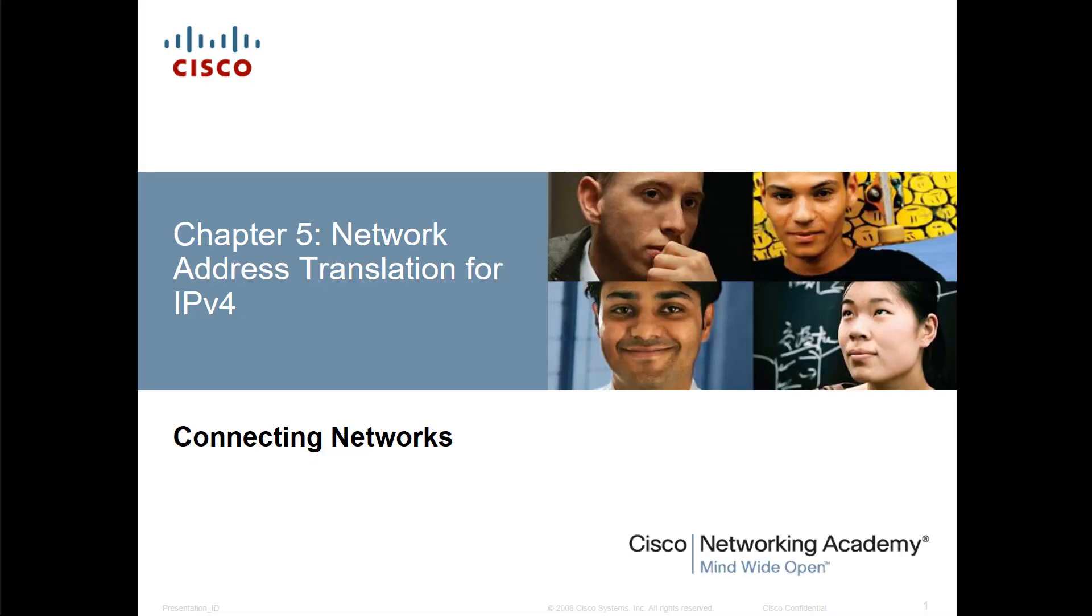For thoroughness sake, I wanted to bring up an issue that several students have been discussing. If you've gone through all four courses of the CCNA material, you'll notice that Chapter 5 in Connecting Networks is identical to Chapter 11 from Route and Switch, and that includes all labs. So instead of doing the lab videos over again, I am actually just going to repeat the videos for Chapter 11 in Route and Switch with this announcement.